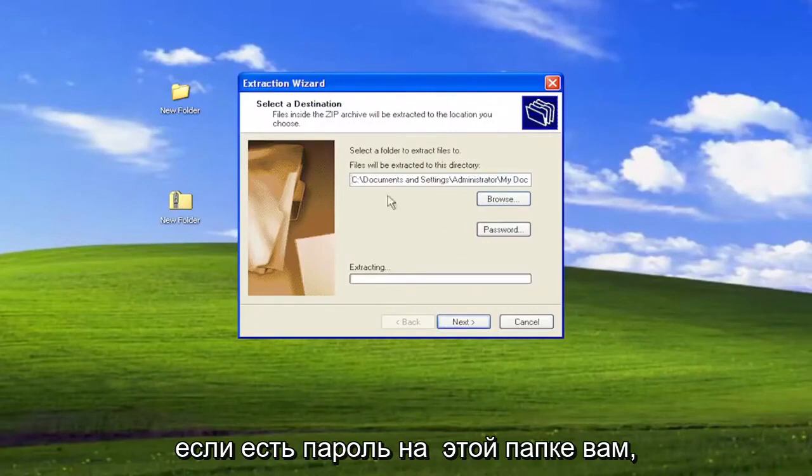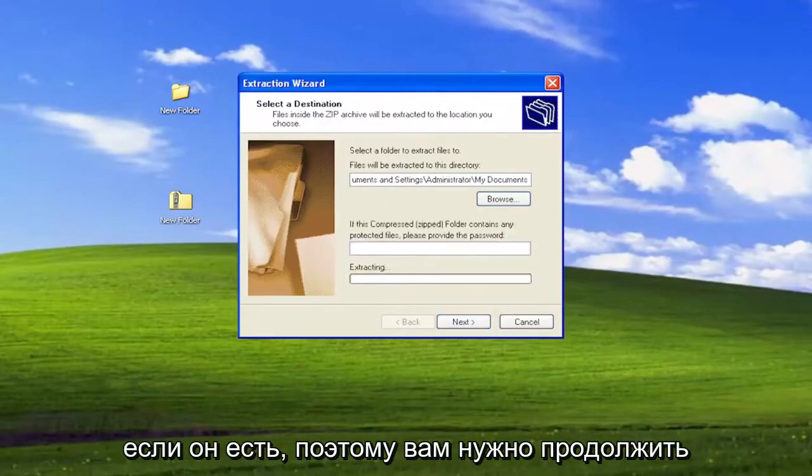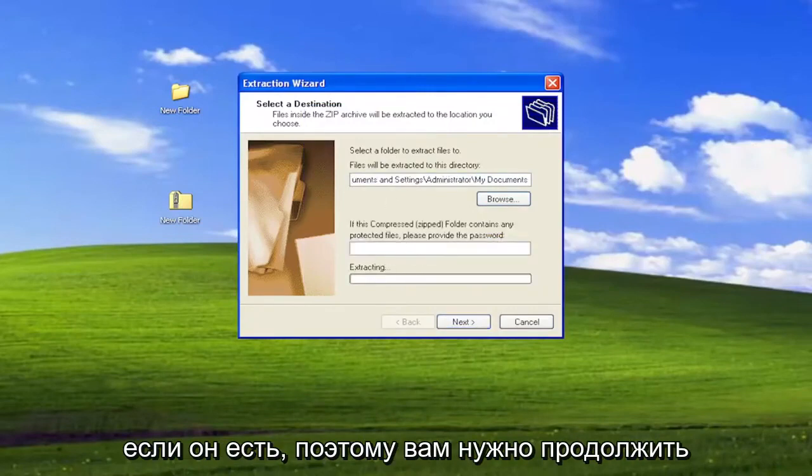If there's a password on this folder, you may have to enter in the password here if there is any. So you have to go ahead and fill that in.